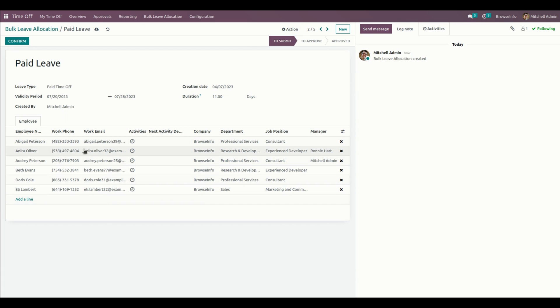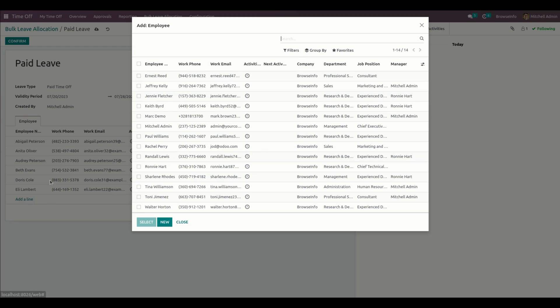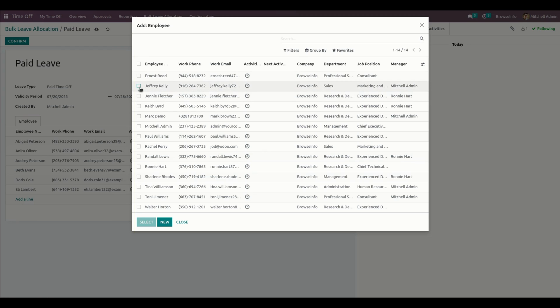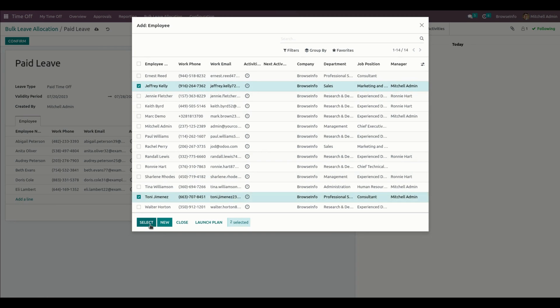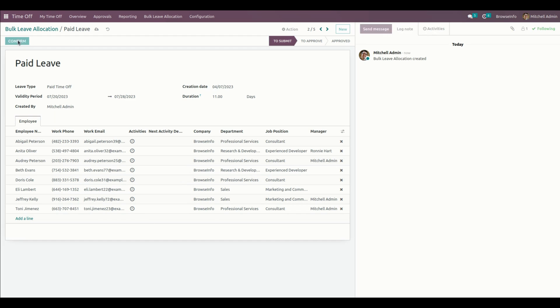Here we need to give the duration, and from here we need to add employees by clicking on the Add a Line button. You can select and add employees anytime you need. Once this is done, let me confirm this one.